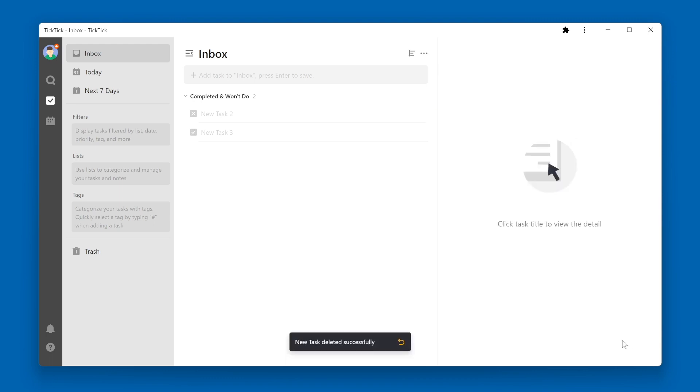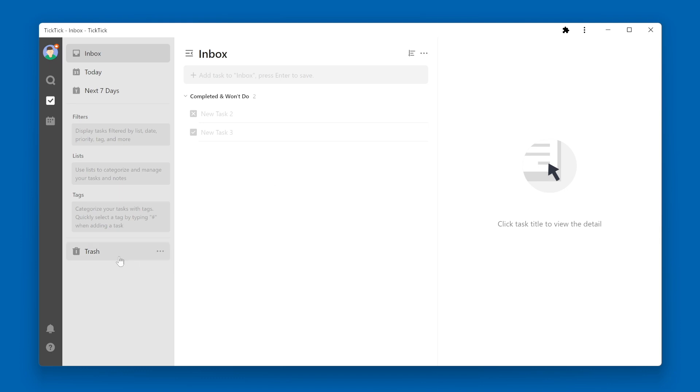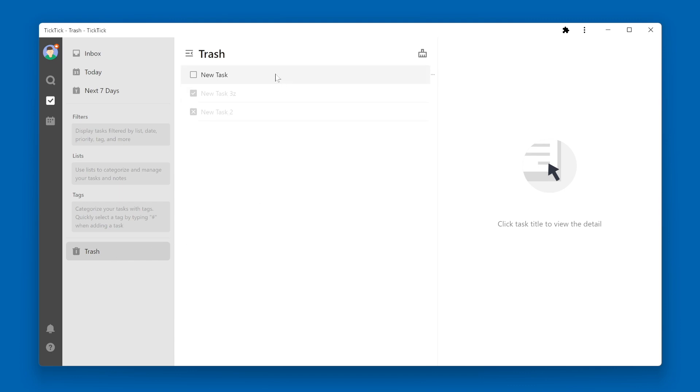In this case, you won't see the task show up in the completed and won't do section. Instead, if you want to see that task again, you will need to go to the Trash Smart List. There you will see your task, and from there, you can right-click, and you have the option to either restore that task or delete it forever.